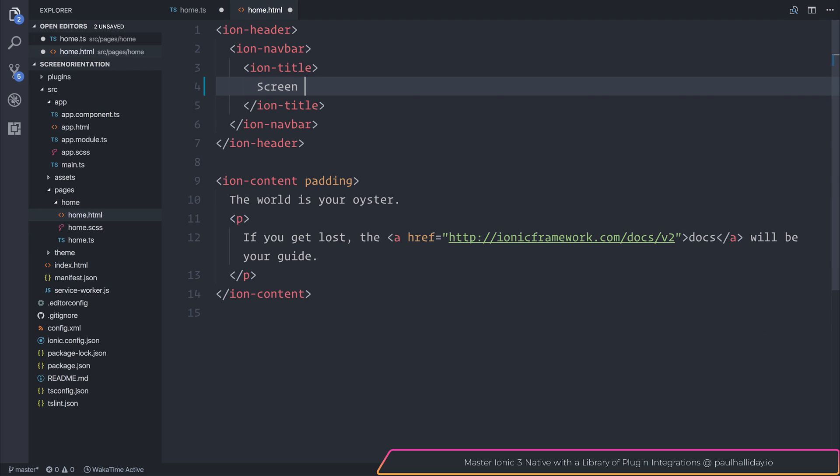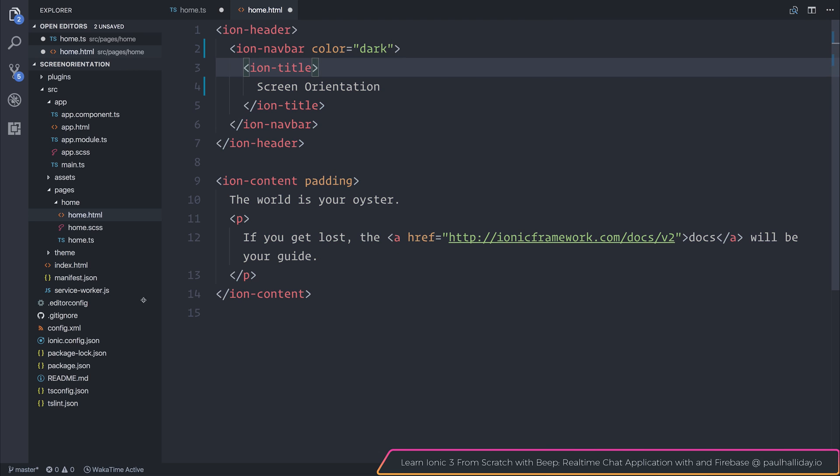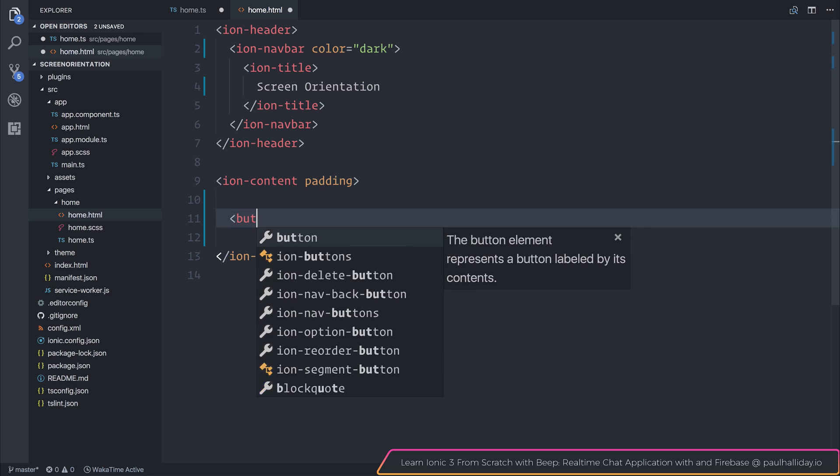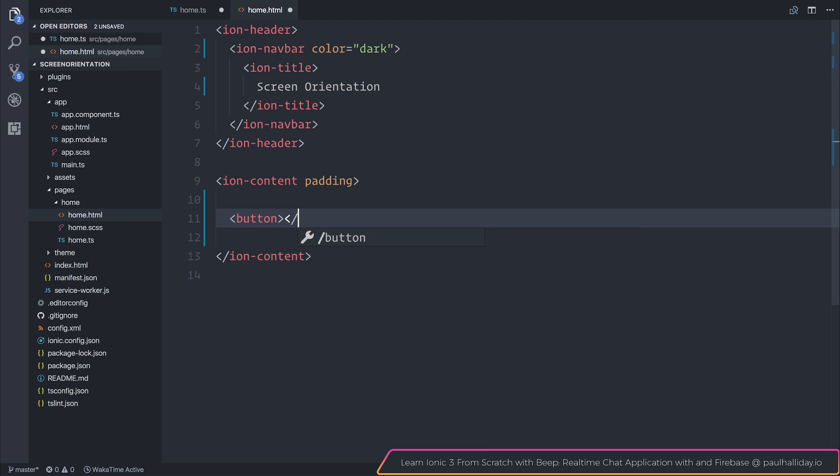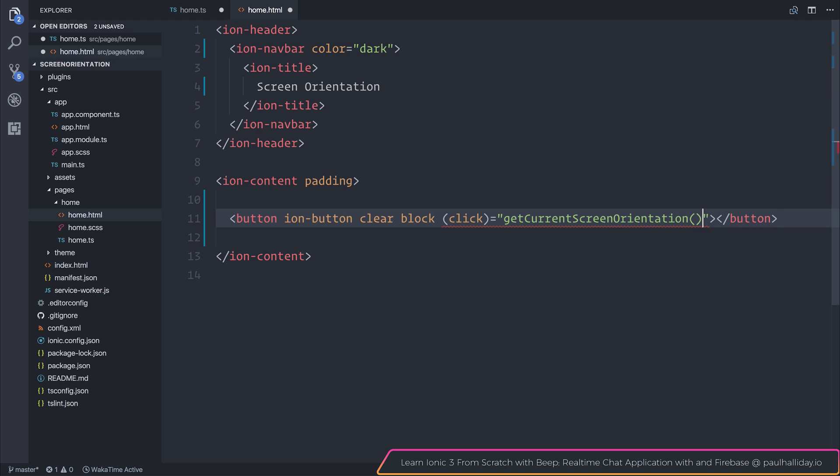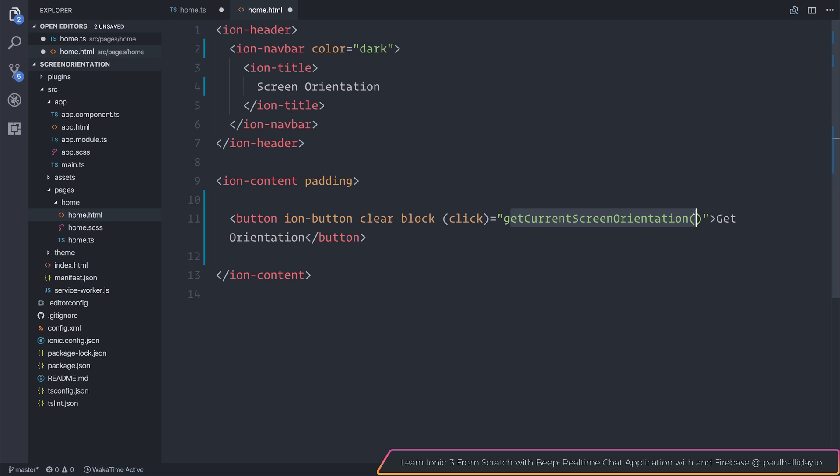I'm now going to head over to home.html. And I'm going to change the title and navbar color. And I'm going to add a few buttons. I'll add ion-button clear block. And in this occasion, I will say the click event is equal to getCurrentScreenOrientation. So that when the user clicks this button, we should have the current screen orientation logged out to the console.